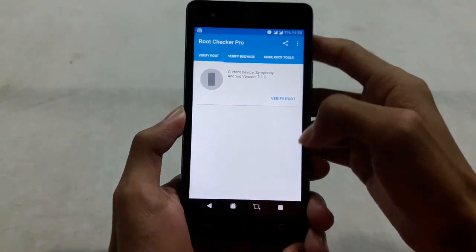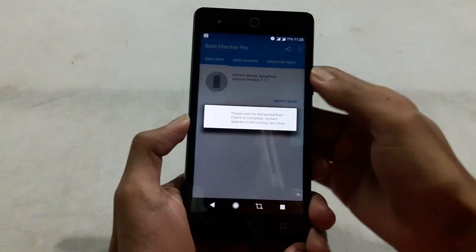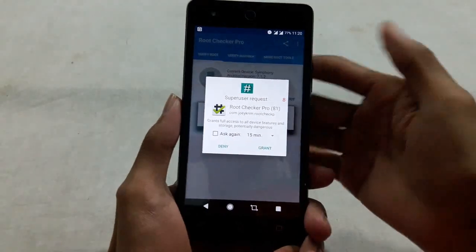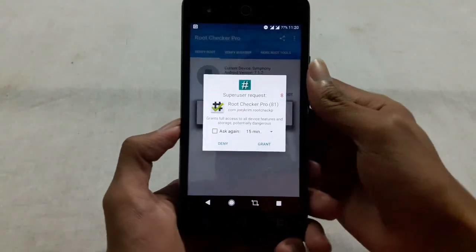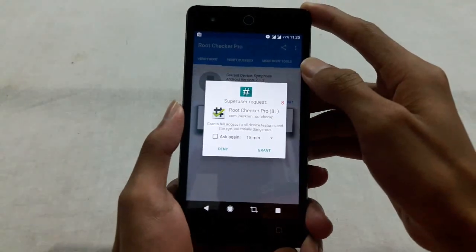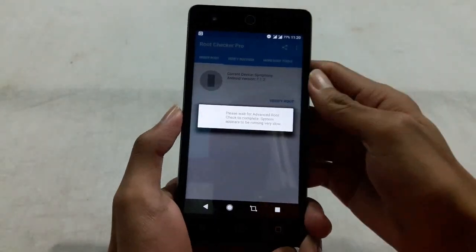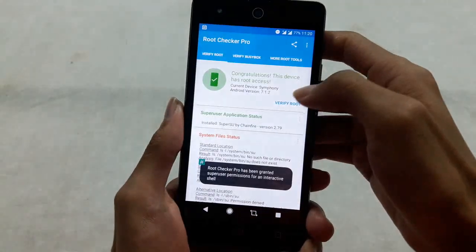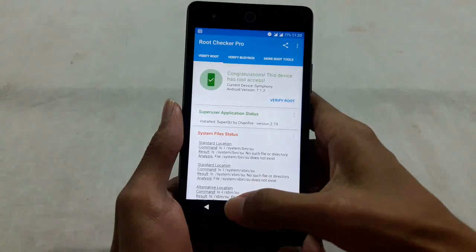First of all, I am showing you that my phone is currently rooted. Here you can see it is asking for the root permission, and this device is rooted.